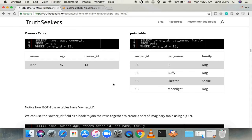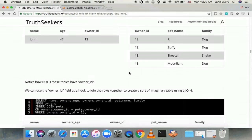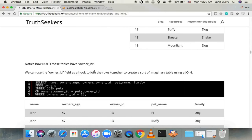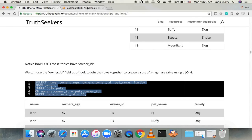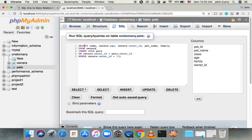What we're trying to do is join the tables together by their common column, which in this case is owner ID, because it's a one-to-many relationship between owners and pets. I highly recommend checking out the manual, but I'll show you the query now. We use SELECT with all the columns from both tables that we want returned: name, owners.age, owners.owner_ID, pet name, and family. Notice we use the syntax table.column — I'll show you that in a second.